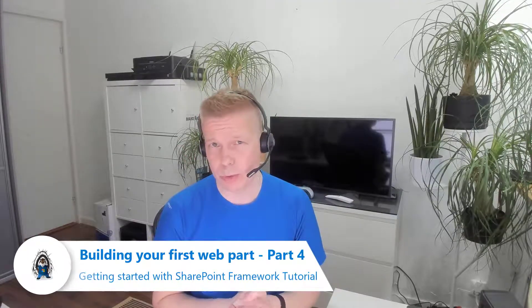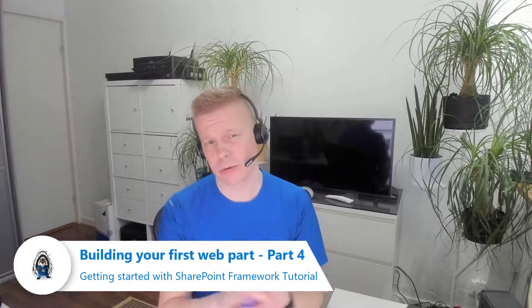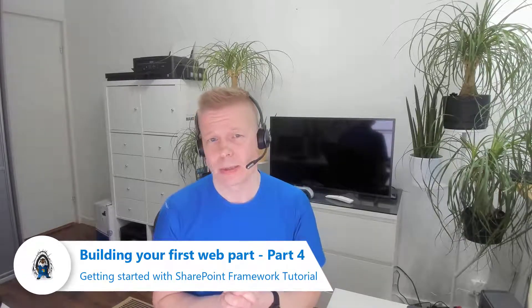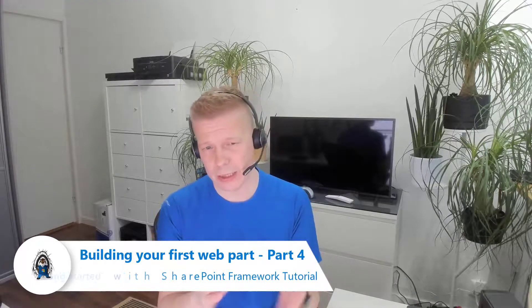Hello and welcome to this Getting Started with SharePoint Framework tutorial series. This is now part number four where we are finalizing our deployment. We're doing the final packaging of our web part, making sure that it's actually working independently so we don't have to run the local host anymore.